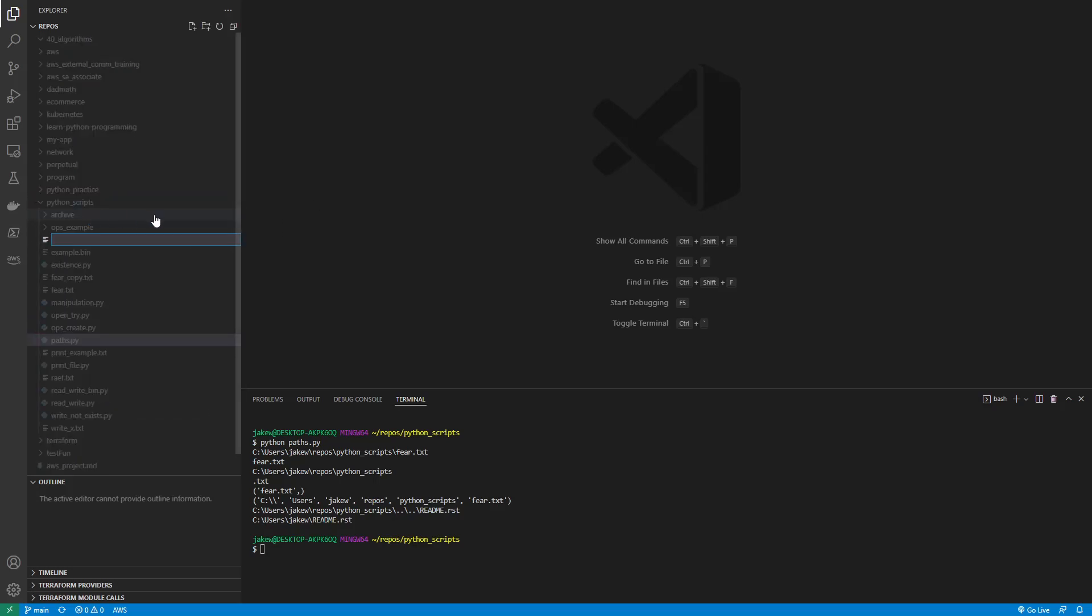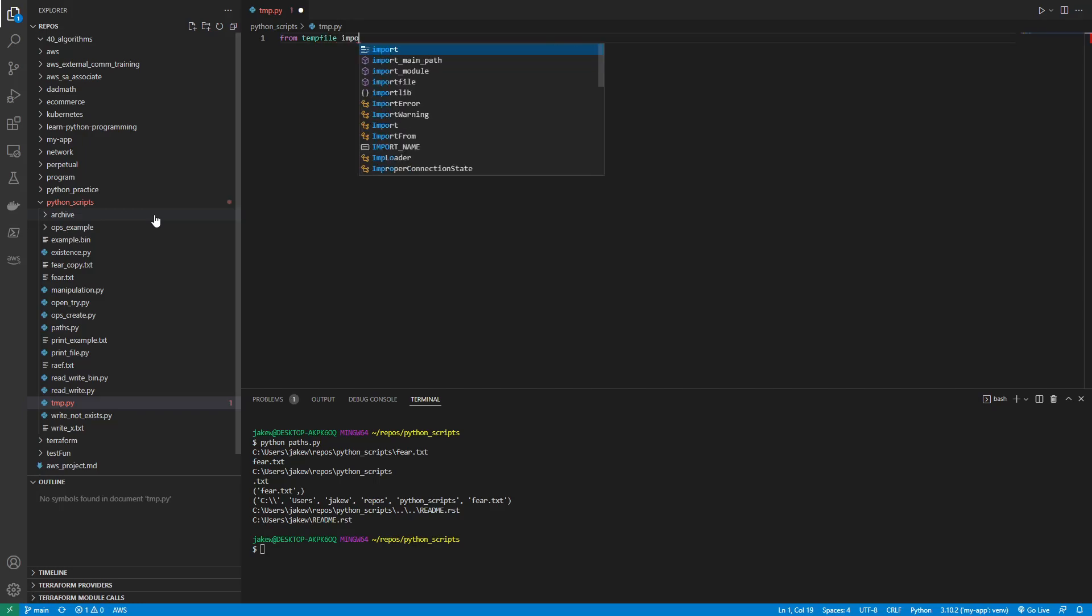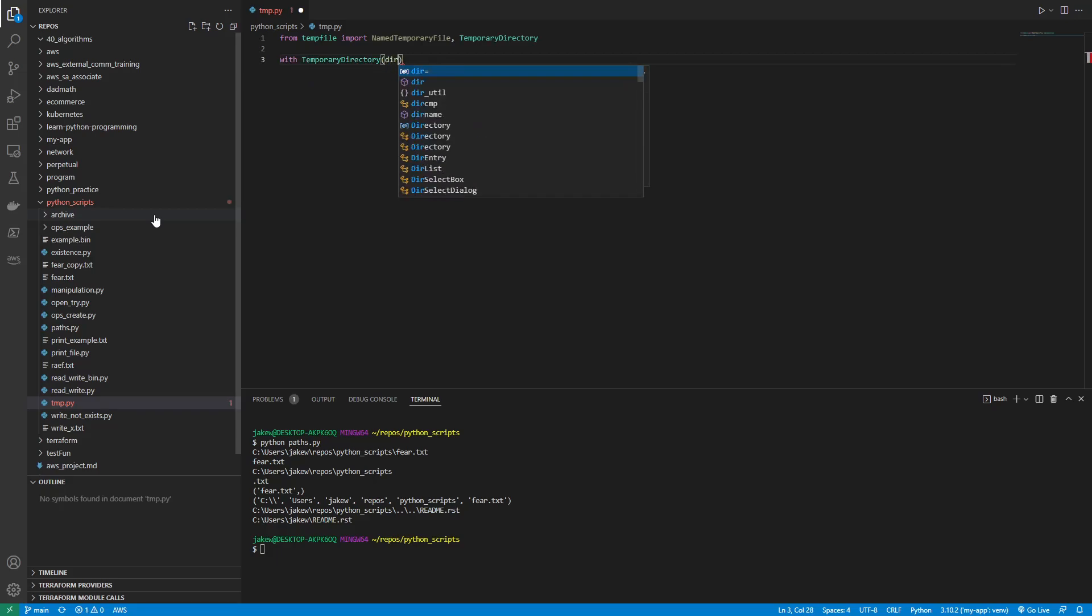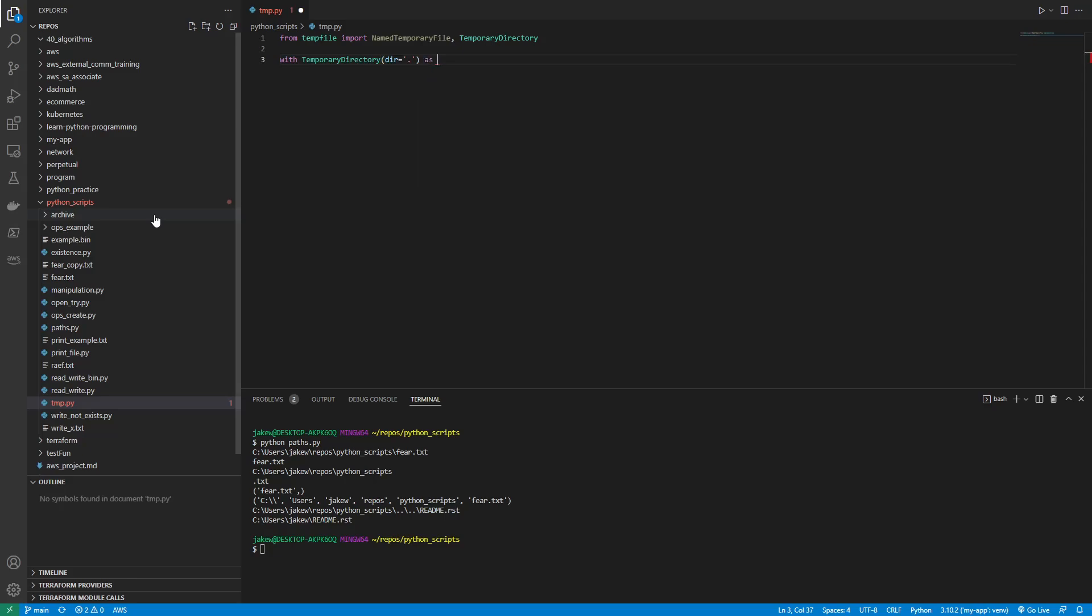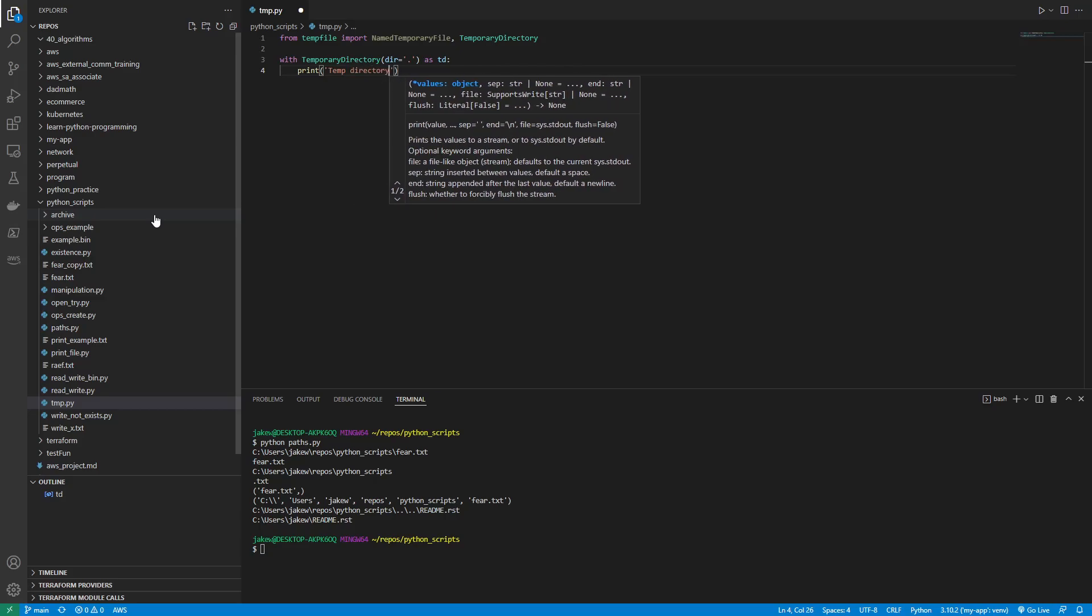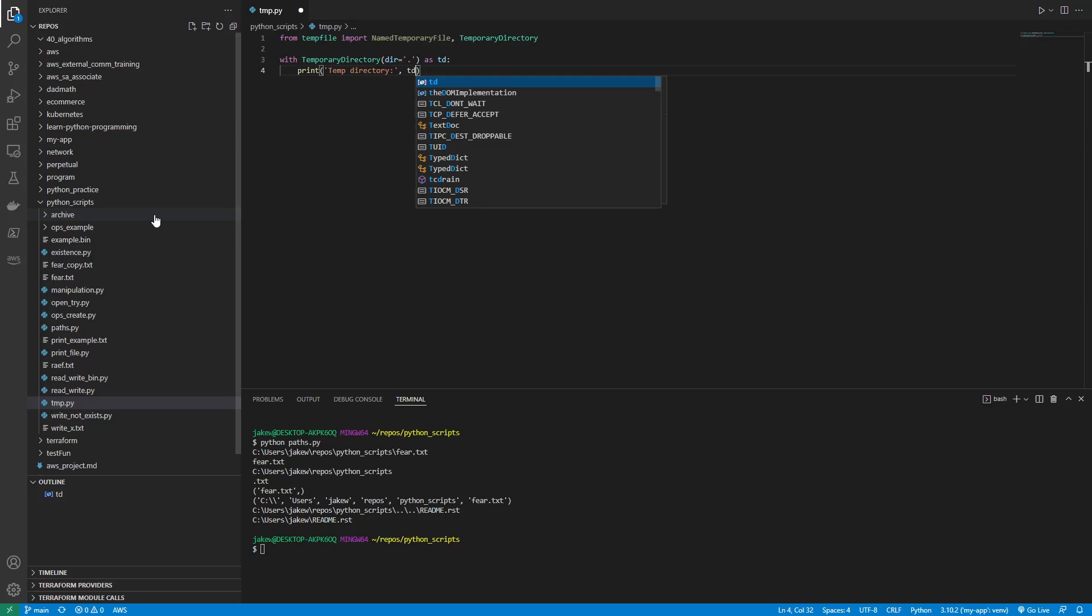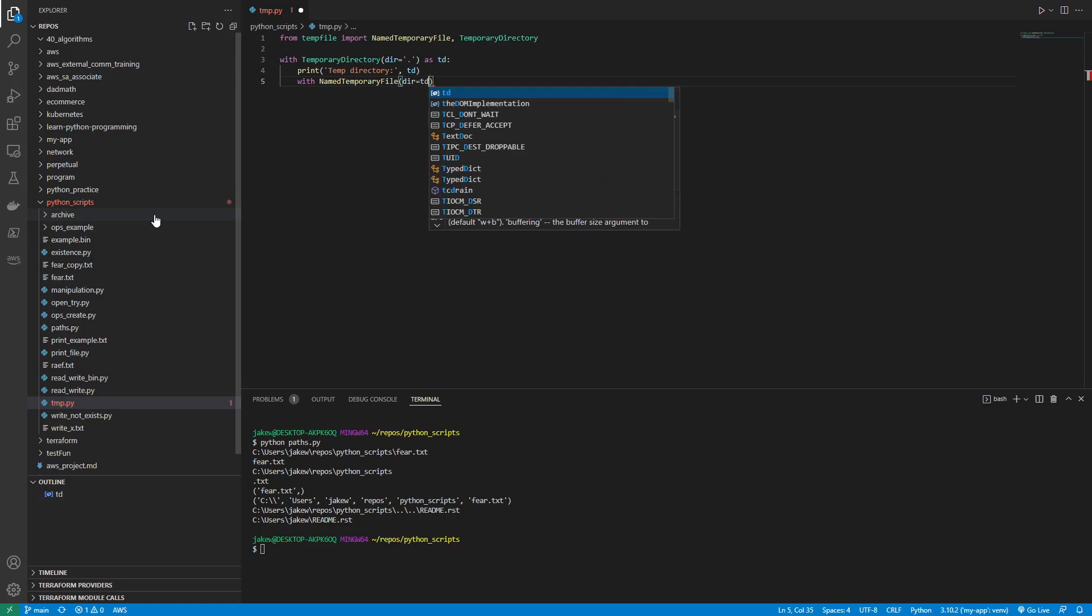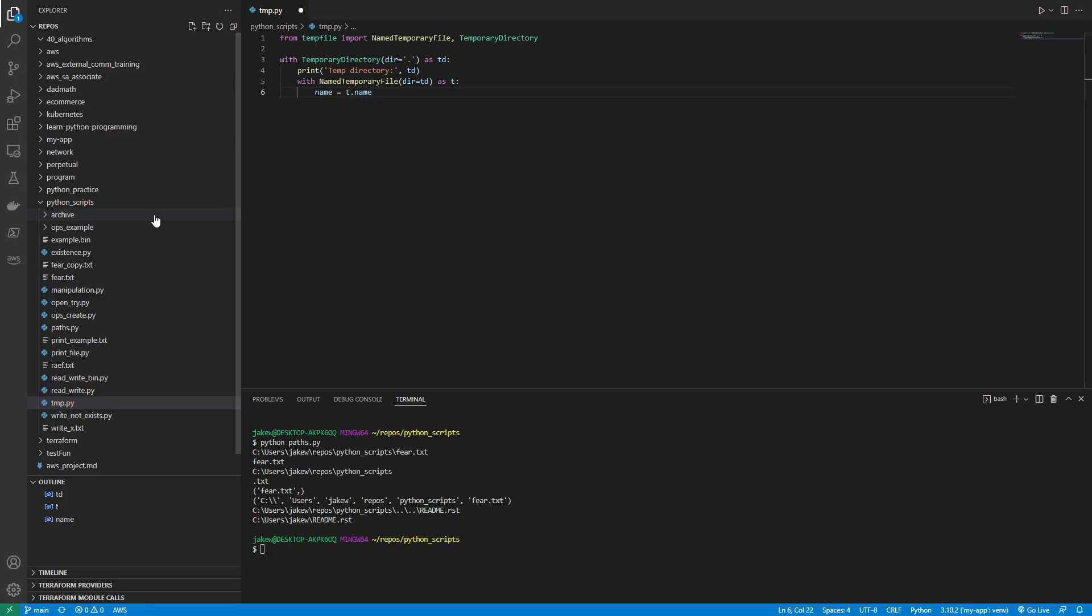So let's make a new file called temp.py, and we're going to say from tempfile import NamedTemporaryFile and TemporaryDirectory. You can say with TemporaryDirectory, dir equals just your current directory, and we'll say as td for temporary directory, and let's print temp directory colon comma td. Then with NamedTemporaryFile, dir equals td, as tf for temporary file, name will equal tf.name, and then we'll just print the name.